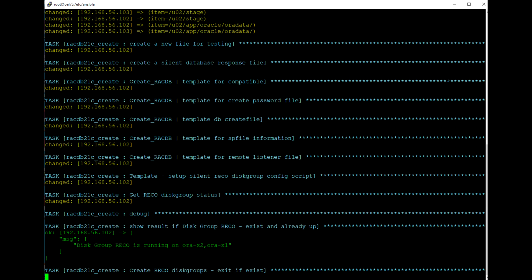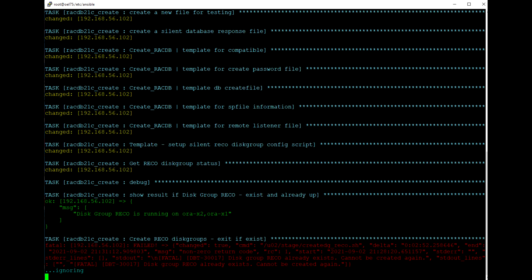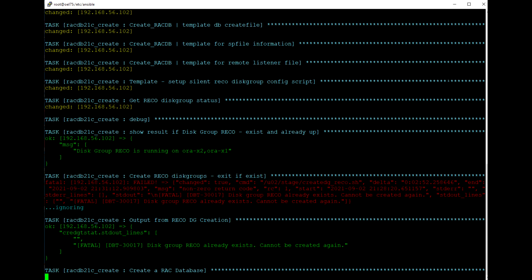You can also use tags — if the playbook fails after a certain stage, you can call that tag and execute from there. There is also a message for ignoring if the RAC disk group already exists, so it will ignore that step.